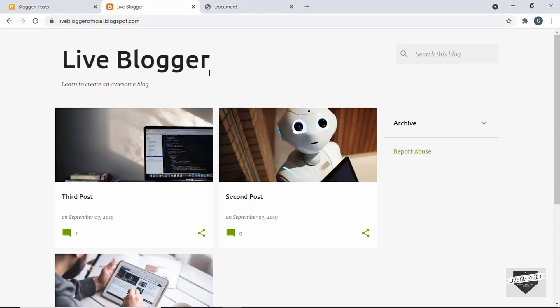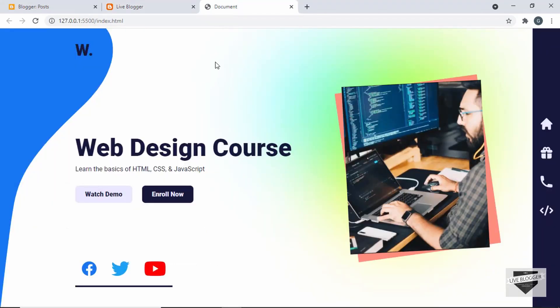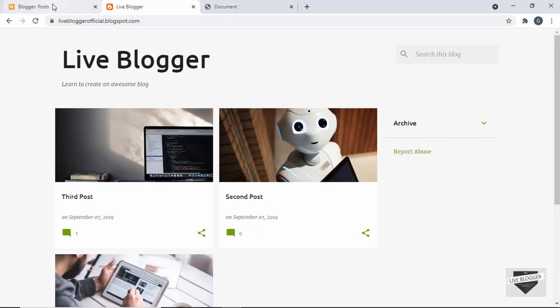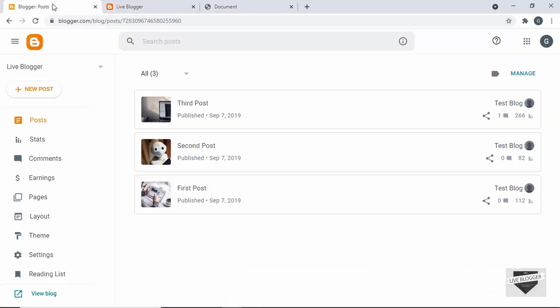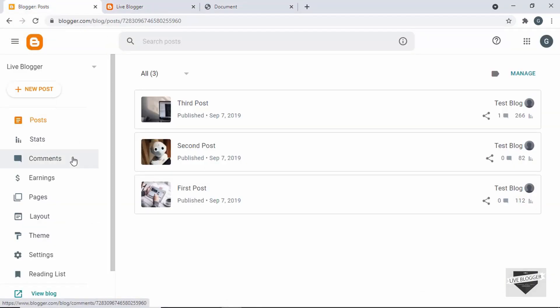This is my blogger website where we're going to add the design. Whenever someone visits this page, we're going to redirect them to a different page as the homepage, and then we're going to add this design to the homepage. So let's go back to the dashboard of our blogger website.